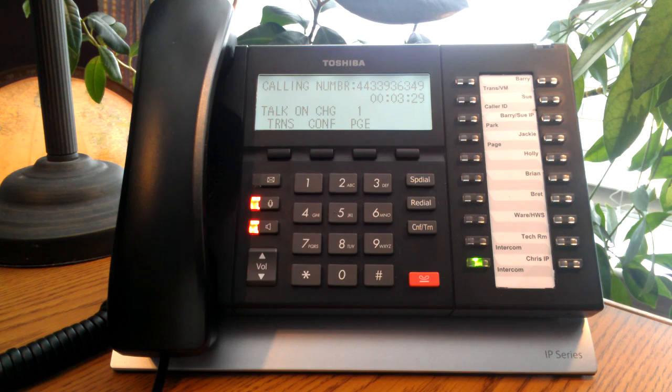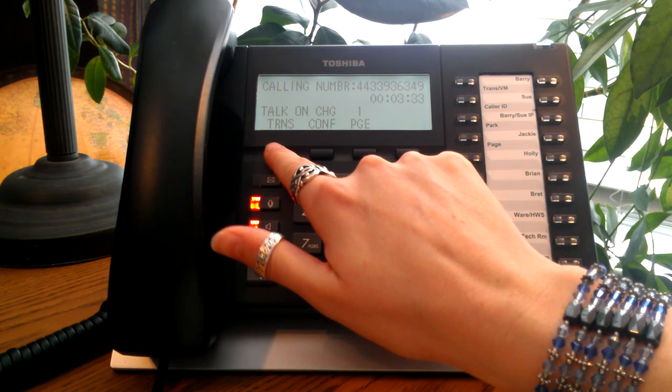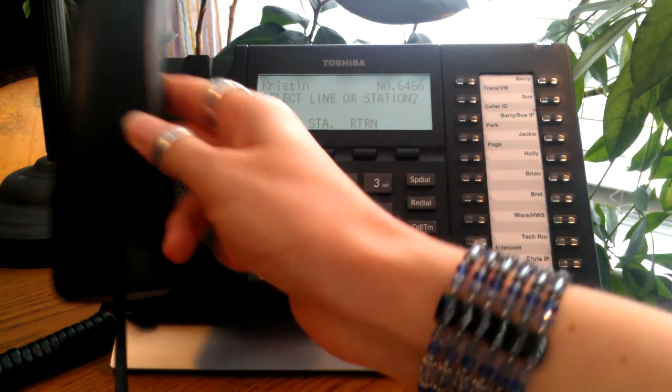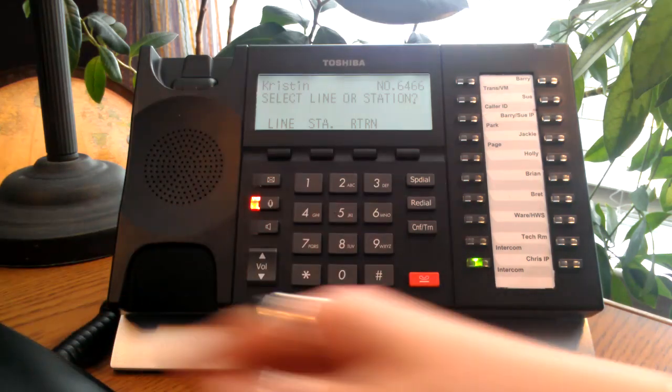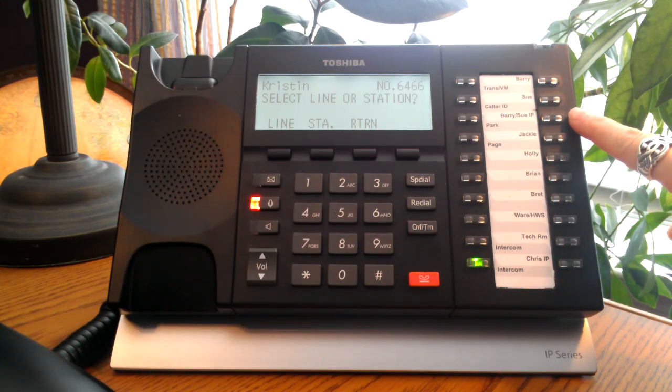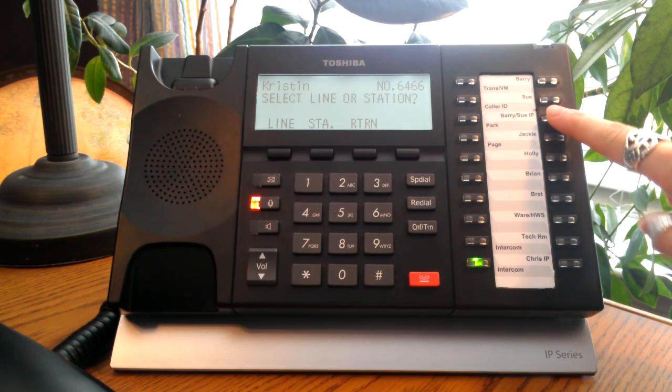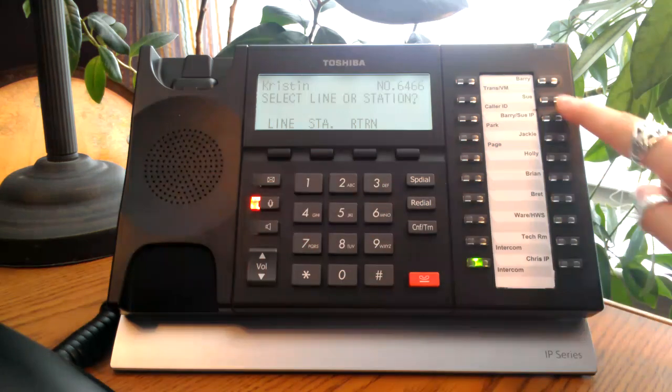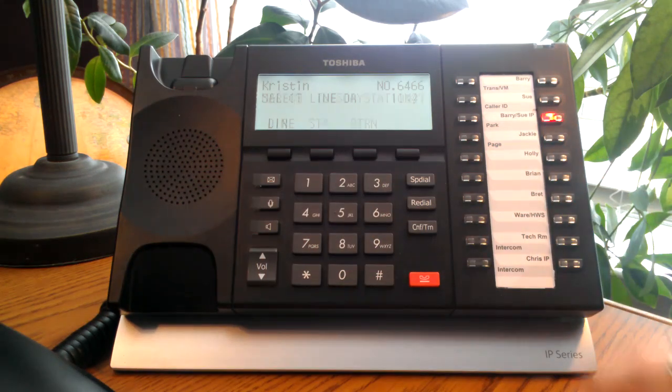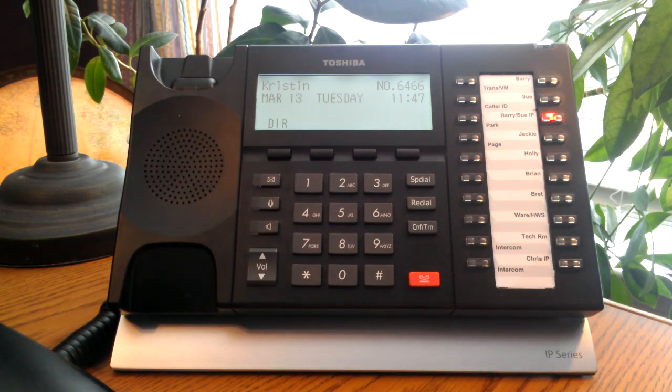To begin, we're going to choose the transfer soft key. And I'm simply just going to hit the Barry Sue IP pre-programmed extension or I could dial their extension. And the call sails directly through to the receiving party.